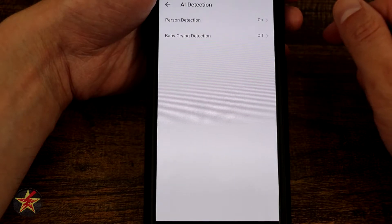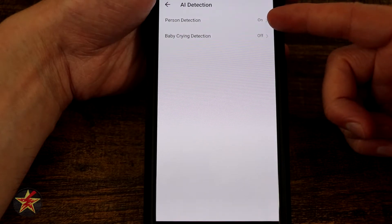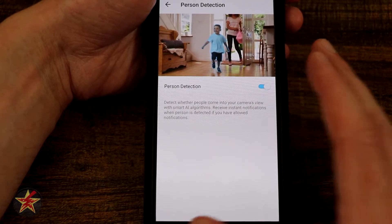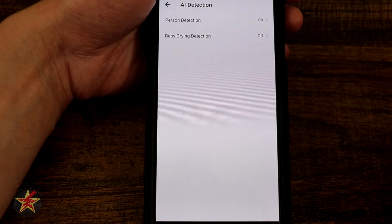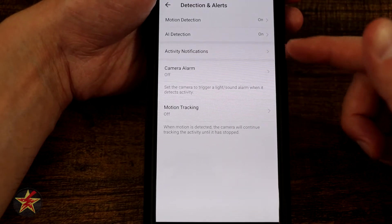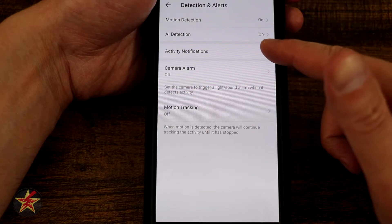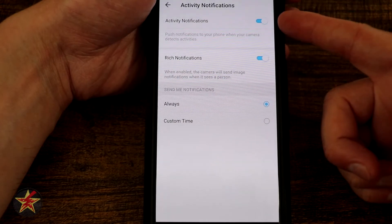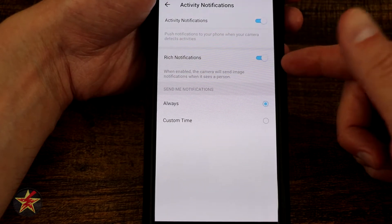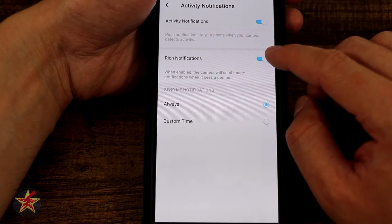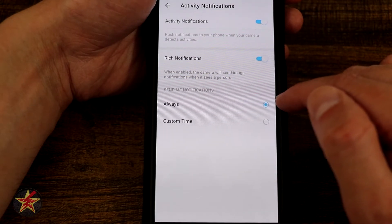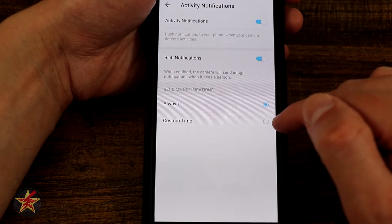We have AI Detection with person detection on — it's looking specifically for a person. I don't have baby detection since I don't have a baby to test with. Under Active Notifications we have activity notifications, rich notifications which require the paid subscription, and the option to send notifications always or on a custom schedule by specific time and day.